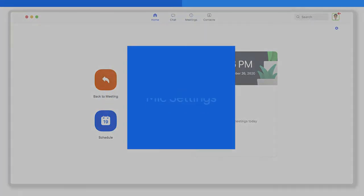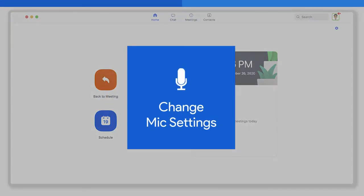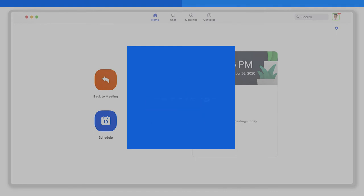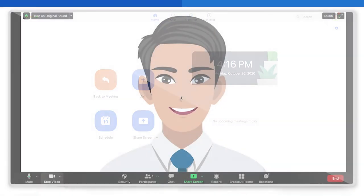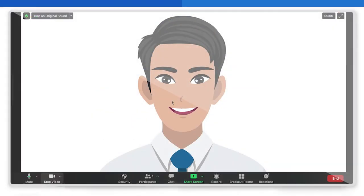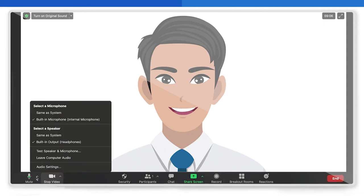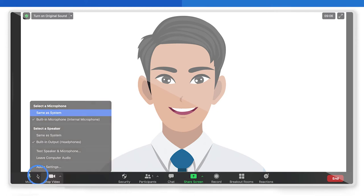Number 1: Change Mic Settings. Once you're in a Zoom meeting, click the arrow beside the mute button in the corner here. You will see a window with all the available microphones under Select a Microphone. Now just choose the microphone you want to switch to, and that's it — you've changed the mic settings.